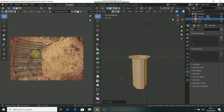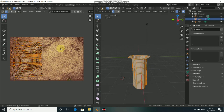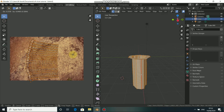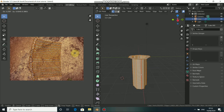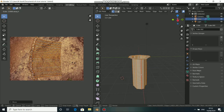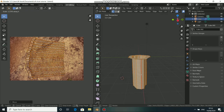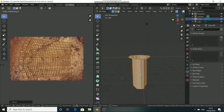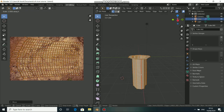Now press A, then press U and click on Unwrap. You can see that the UV map appears here. Press A and press G to drag it into position, then press S and X to scale it along the X axis like so.